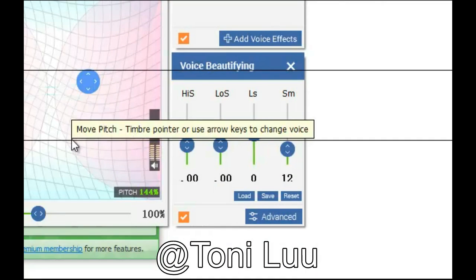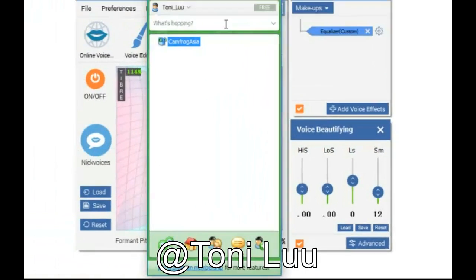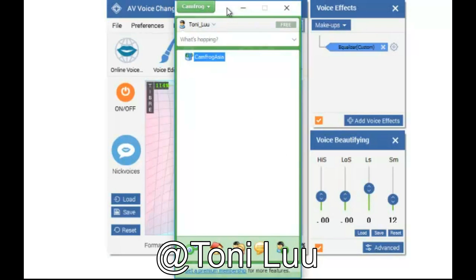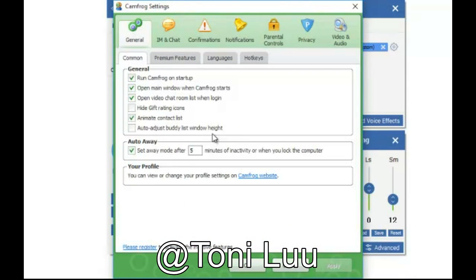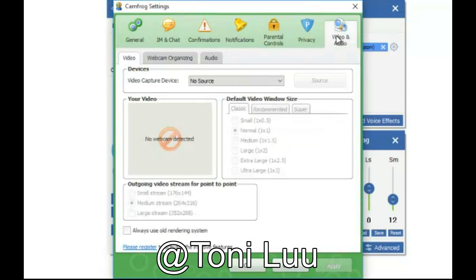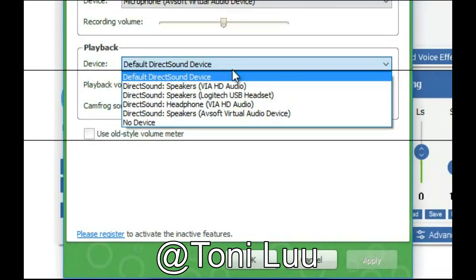Step 3: Change Camprog Audio Settings. Run Camprog and log in to your account. Click on the Camprog menu, click Settings or press Control plus S to open the Camprog Settings dialog box. In the Camprog Settings dialog box, choose the Video and Audio tab, then switch to the Audio tab. In the Record section, choose Microphone of Soft Virtual Audio Device as the device. Click the OK button to save the change and close the dialog box.